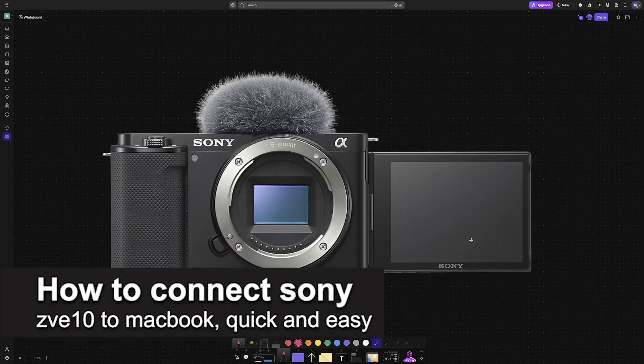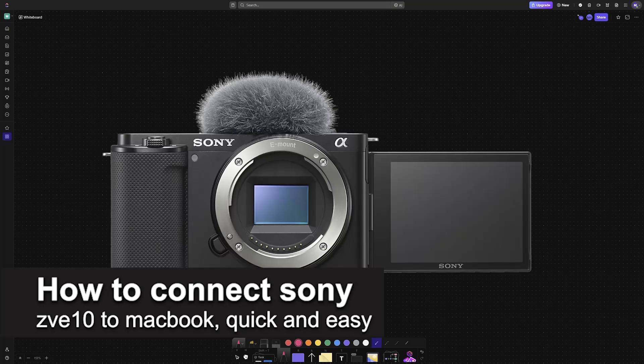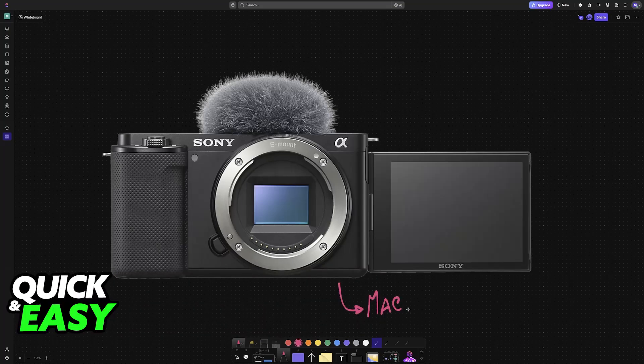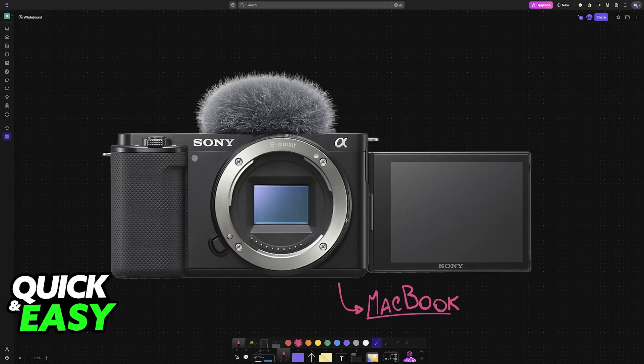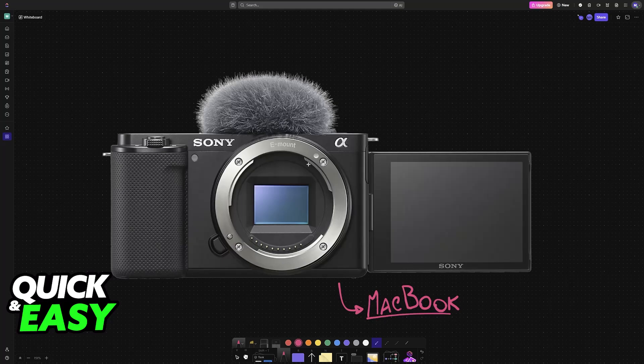In this video, I'm going to teach you how to connect Sony ZV-E10 to MacBook. It's a very easy process, so make sure to follow along. You'll be able to set up and use your Sony ZV-E10 in conjunction with your MacBook to get a live remote view using the camera and primarily use it as a webcam.